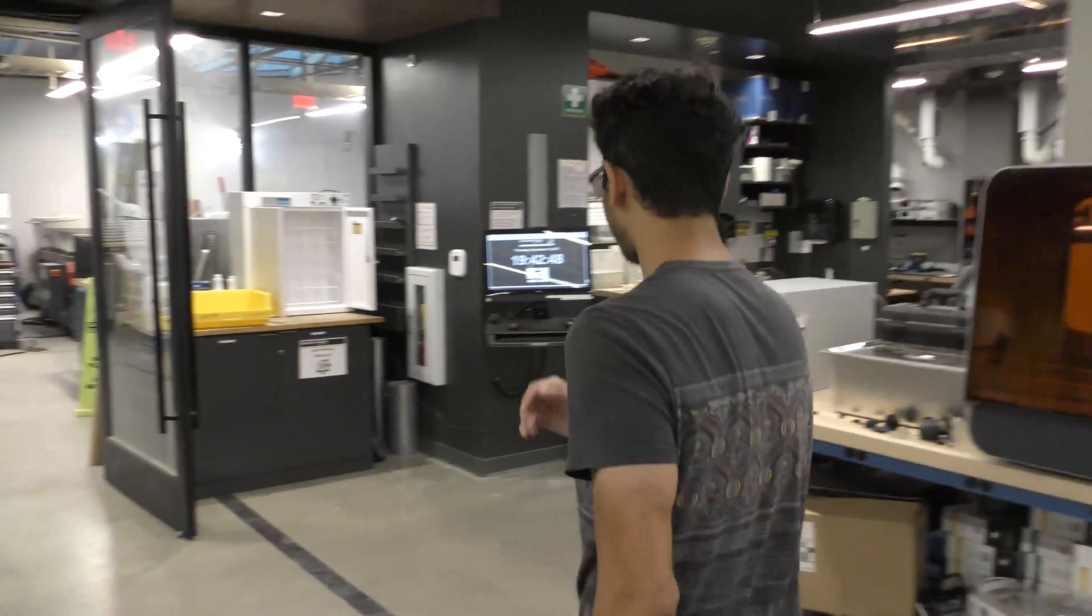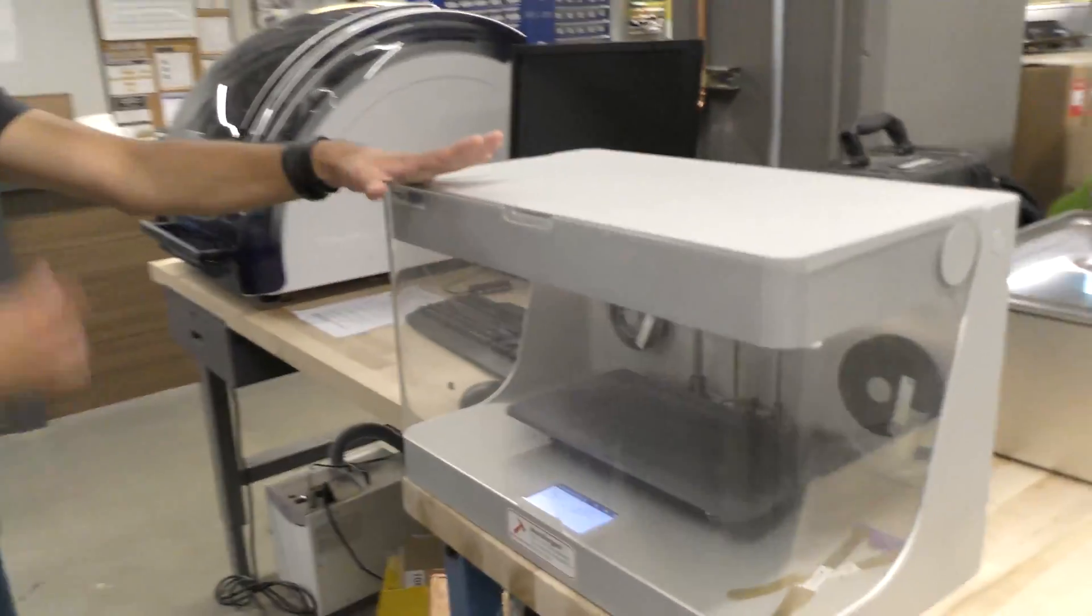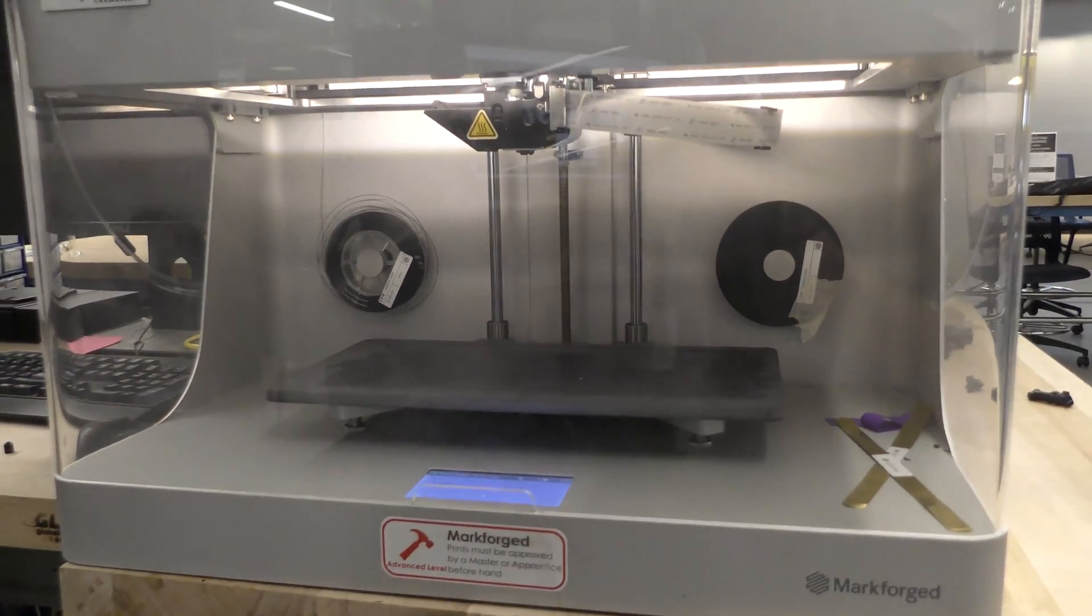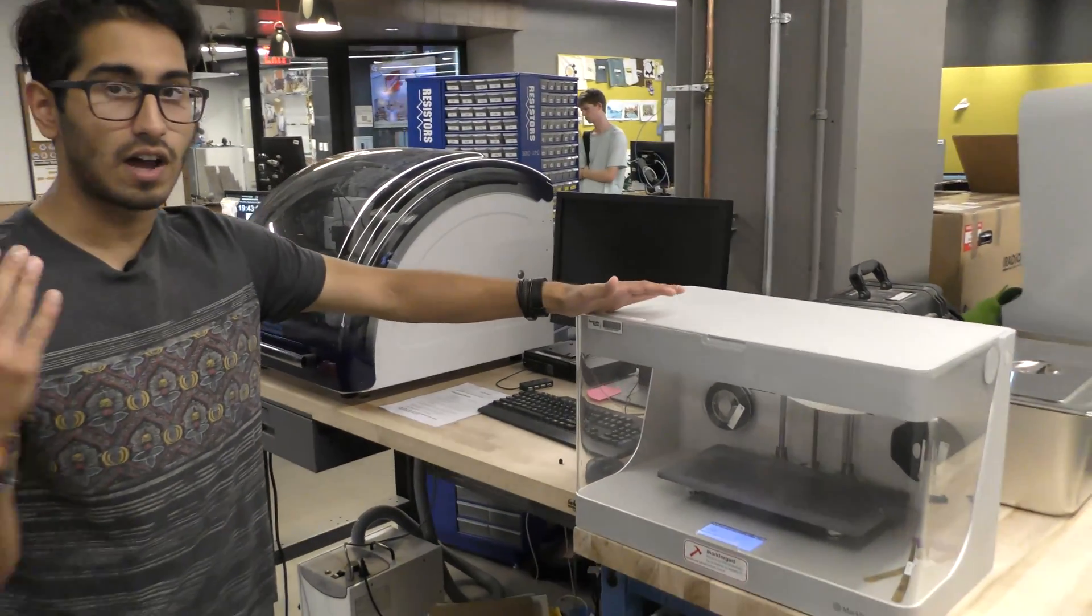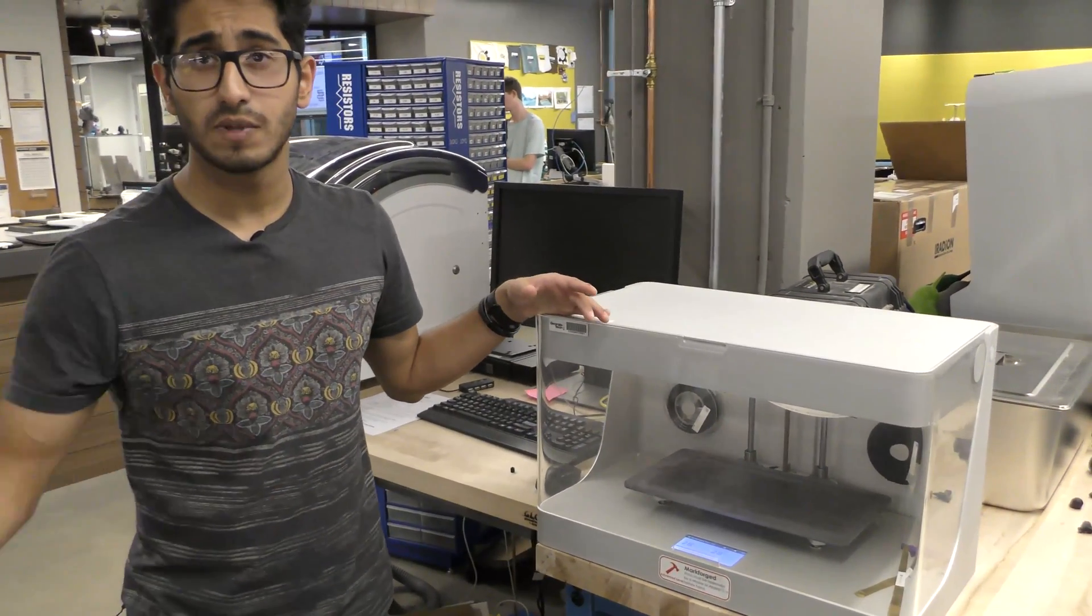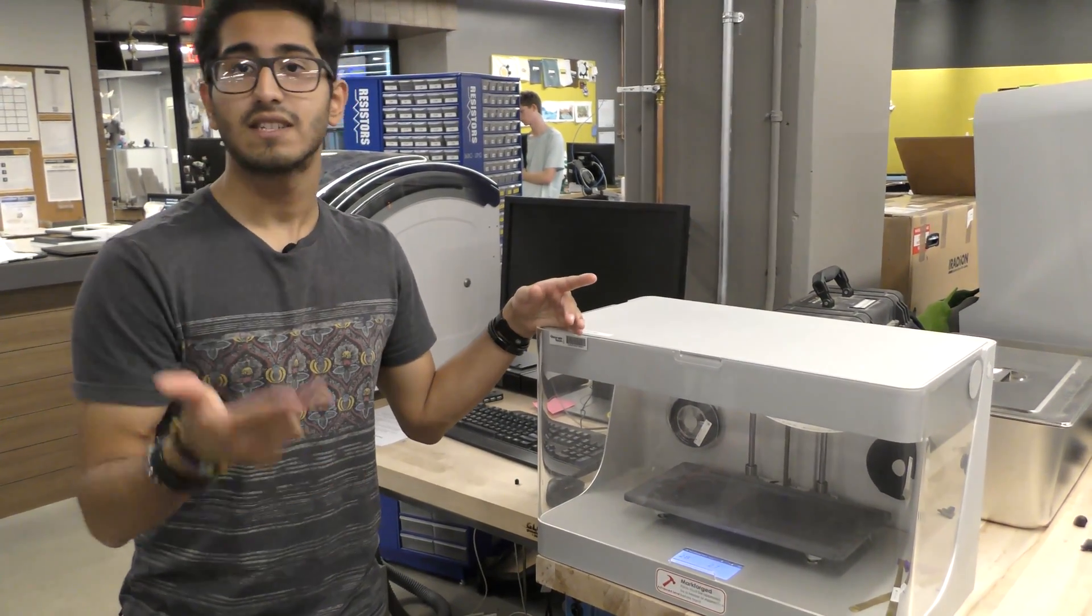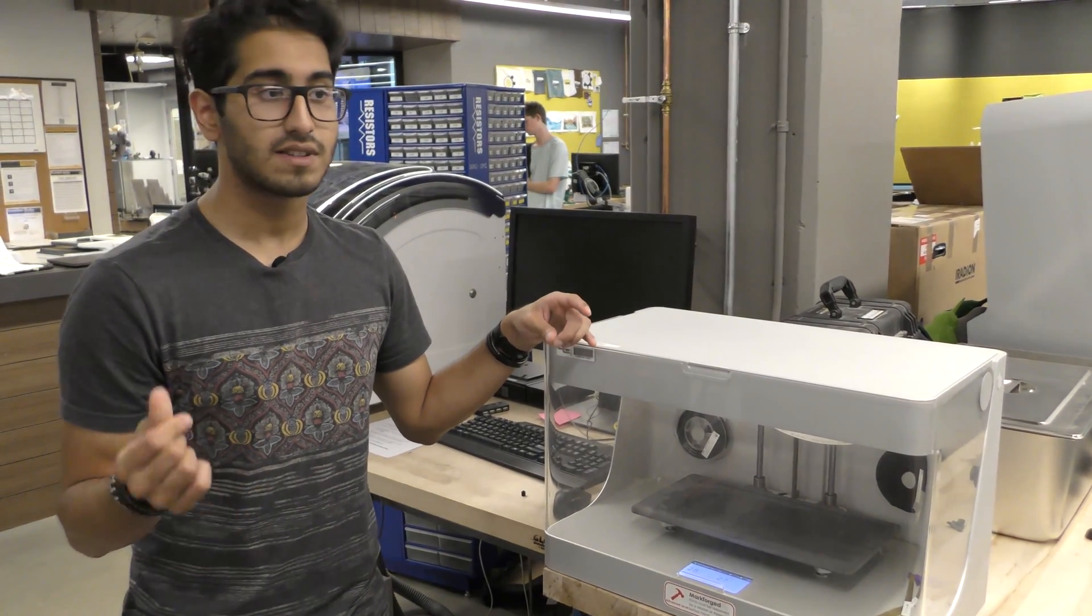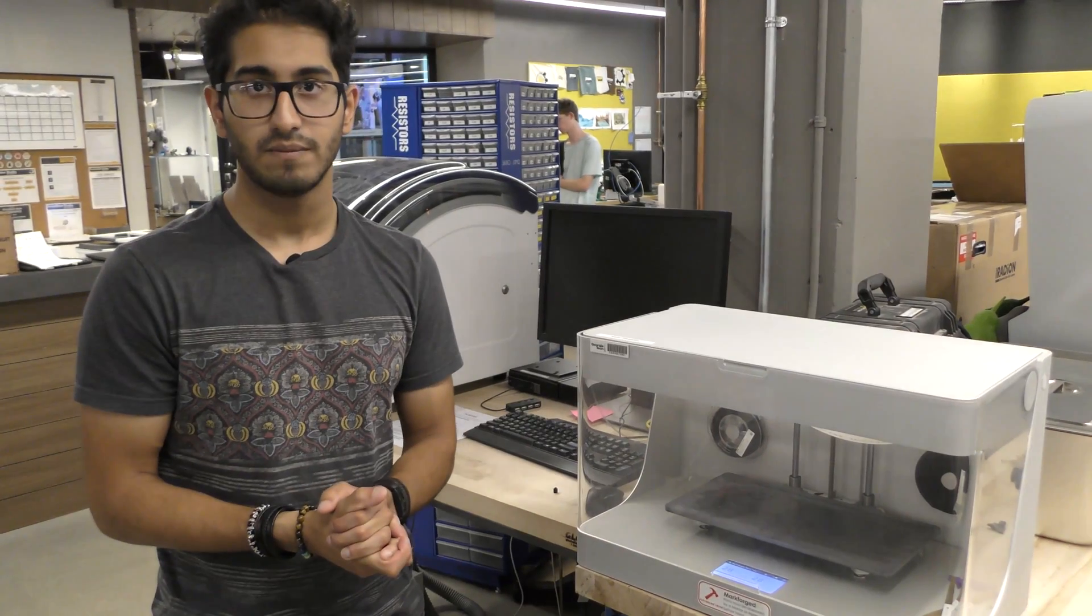And then finally, we have our Markforge printer, our Markforge Mark II, which is a printer that is capable of printing with something called continuous fiber reinforcement. What it does is that it prints with this layer of a nylon composite called Onyx, and then reinforces each layer with strands of a specific fiber. The fibers come in four types. There's carbon fiber, Kevlar, fiberglass, and high-temperature resistance fiberglass. And so what happens is that some of those material properties from those fibers gets imbued into your part, thereby giving it more properties than just a standard FDM print.